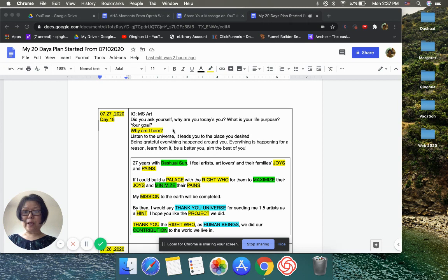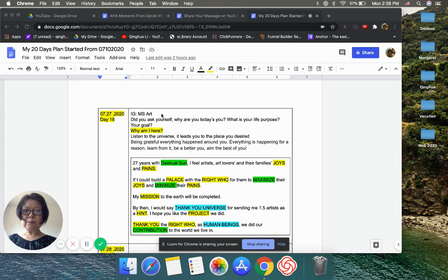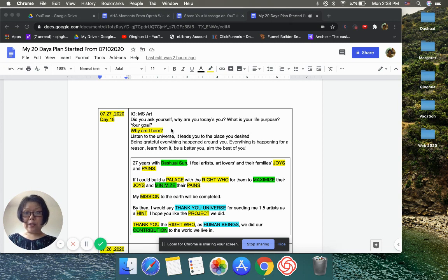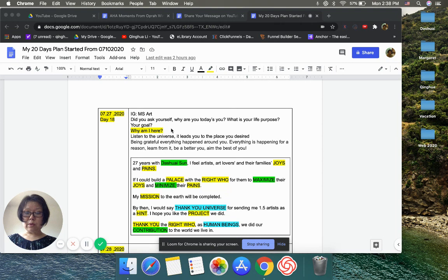This morning, you know, at the beginning I tried to do the Instagram thing. Today I'm thinking of sharing the art from Margaret. I did try to remind you in the last couple of videos—I asked you guys to ask yourself why are you today's you? What is your life purpose?